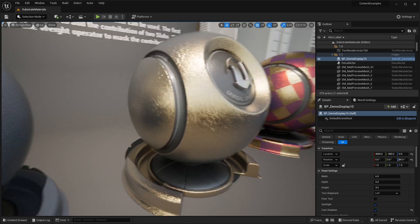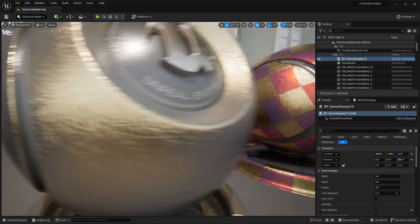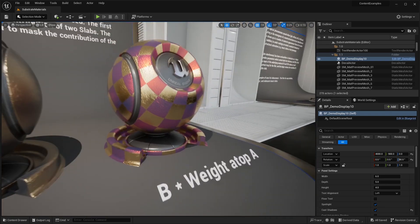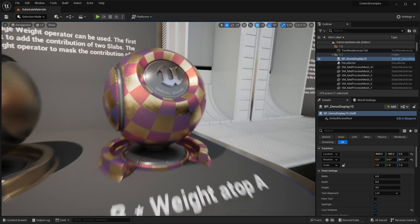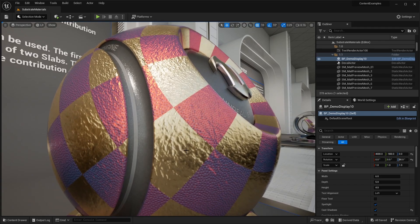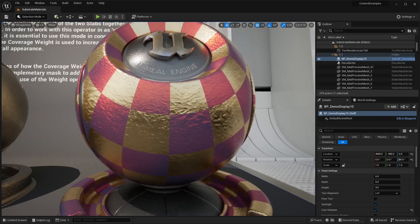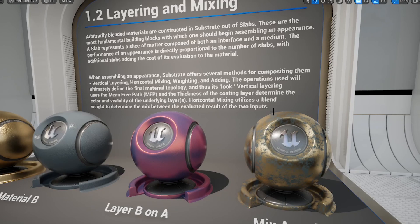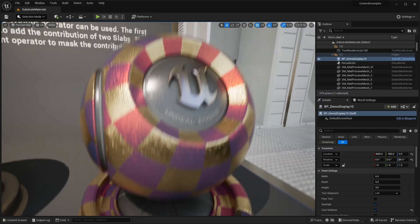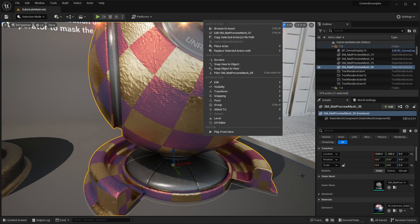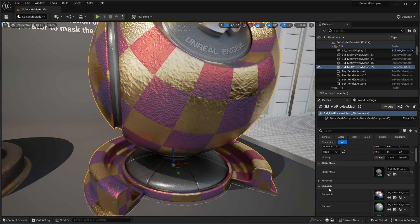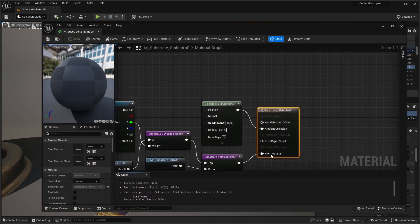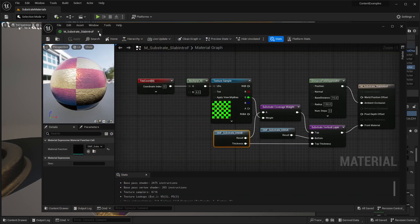When assembling an appearance substrate offers several methods for compositing them. You have vertical layering, horizontal mixing, weighting, and adding. These operations used will ultimately define the material topology and thus its look. Vertical layering uses the mean free path or MFP. And the thickness of the coating layer determine the color and visibility of the underlying layers. Horizontal mixing uses a blend weight to determine the mix between the evaluated results of the two inputs. It's interesting to see how they have combined both of these materials together. And all of these examples, you can browse to the materials themselves and open them up. See how exactly they have created it.